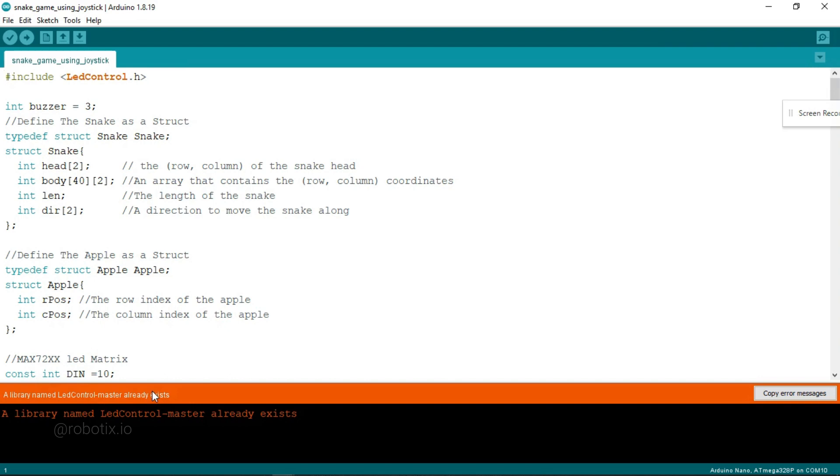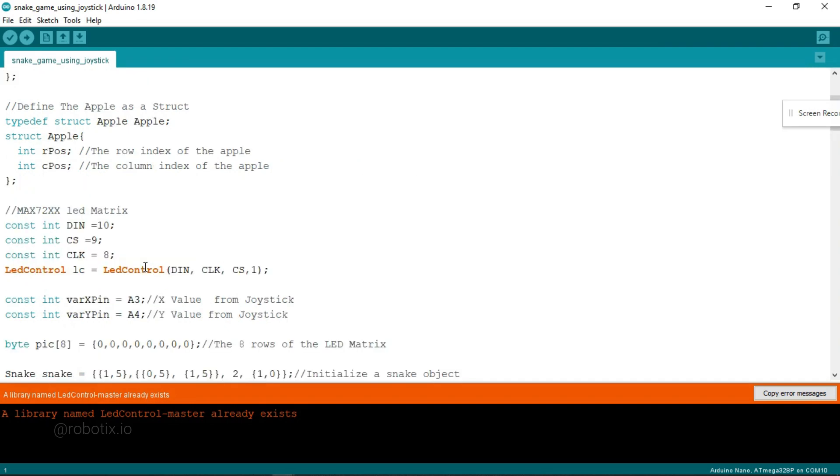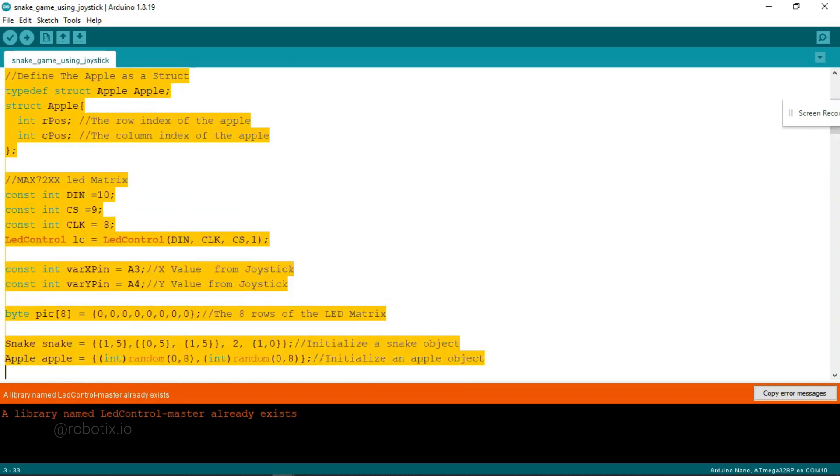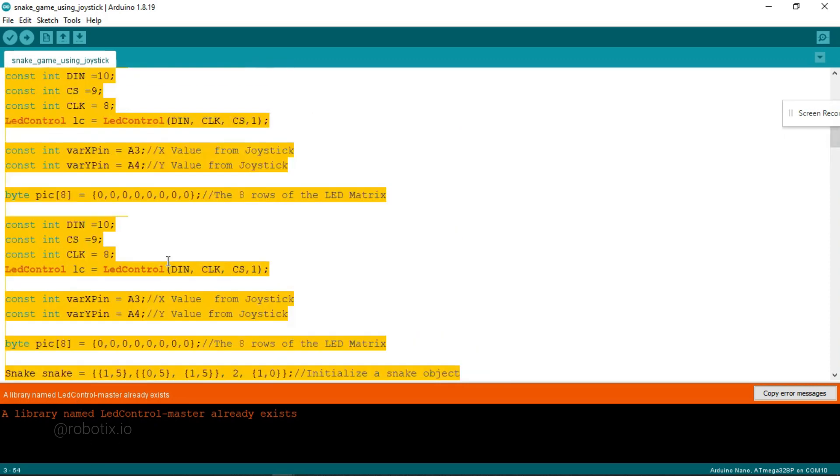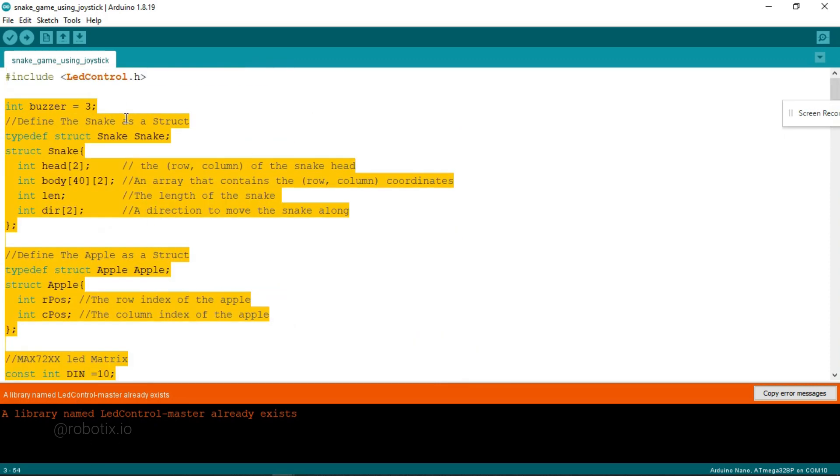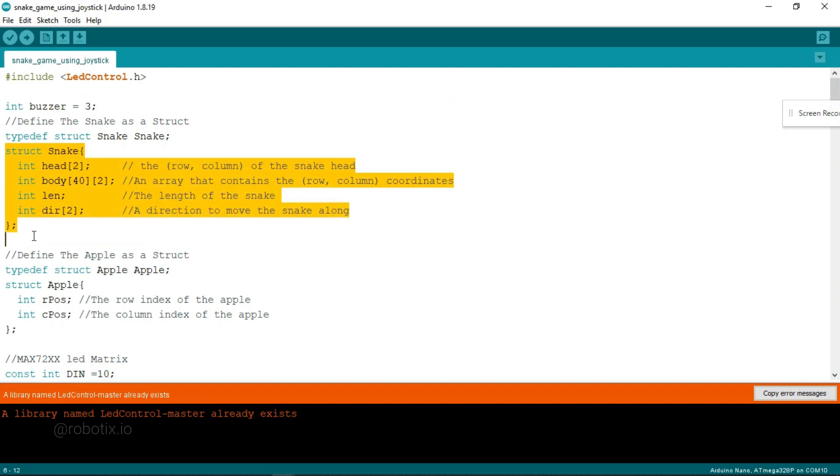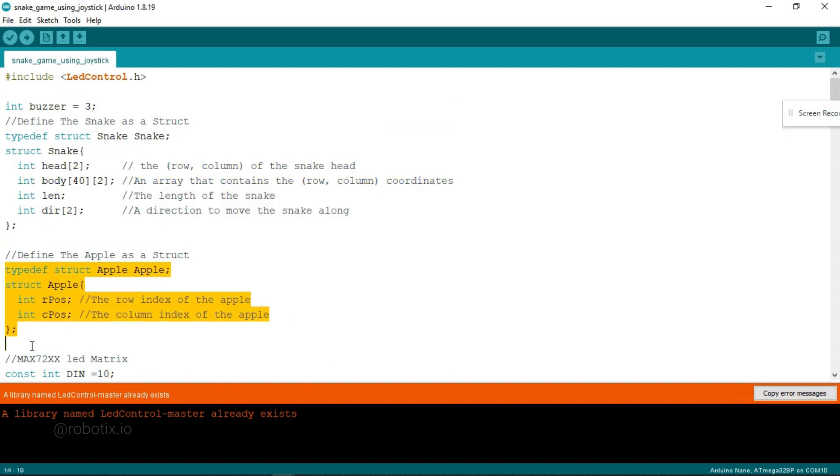Now here what we have to do: you can see that this is the overall code. In the starting it is telling us that the buzzer and LED are connected to digital pin number 3. This is the code for snake, this is the code for the apple.